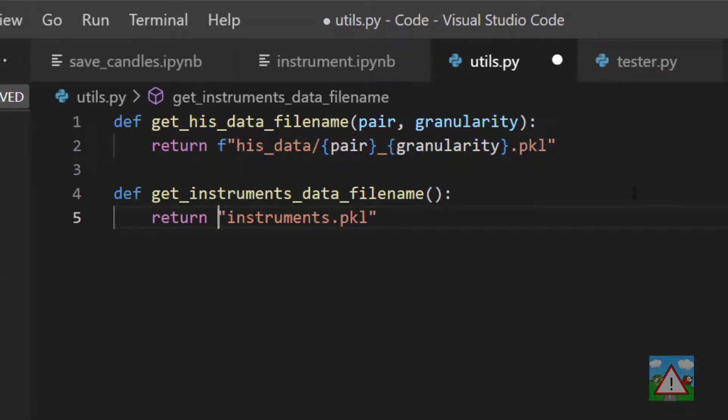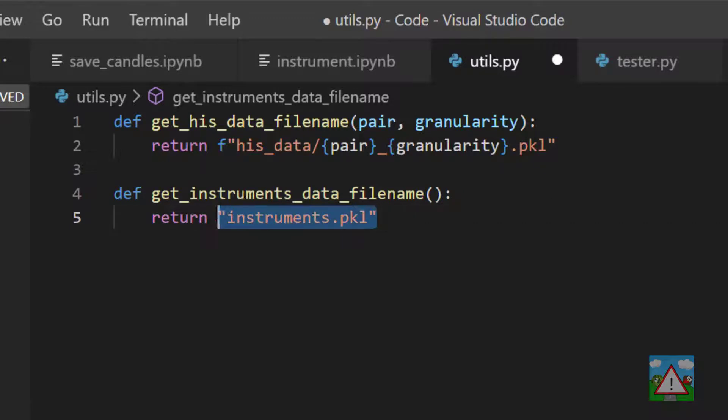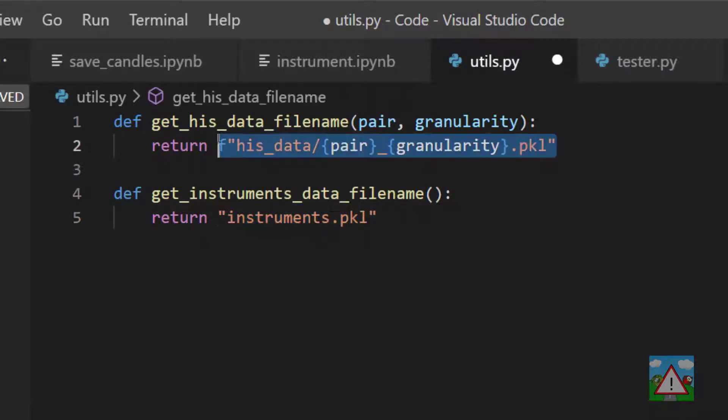The second function is even simpler—it's called getInstrumentsDataFileName. It returns the path to our instruments.pkl. Now you might be wondering why we're writing this here when we could just put this in our code anywhere we need it.